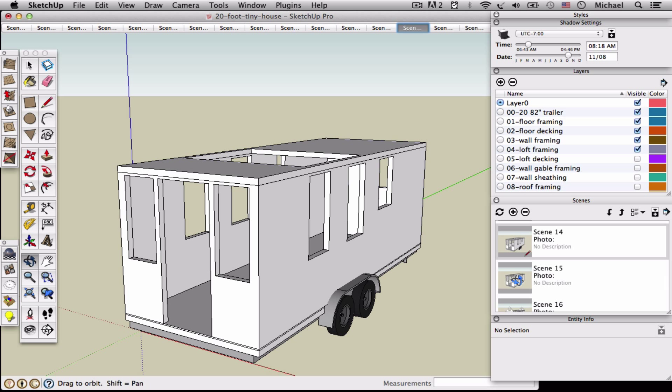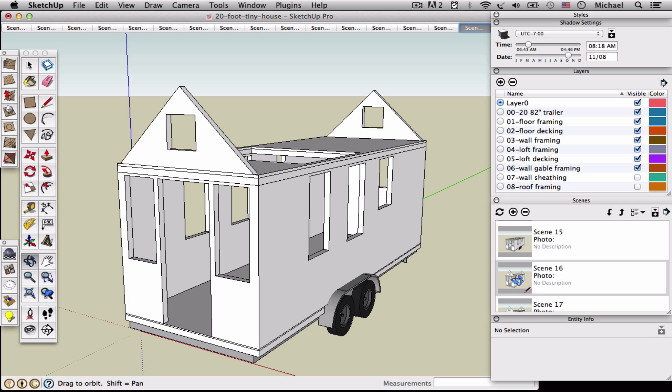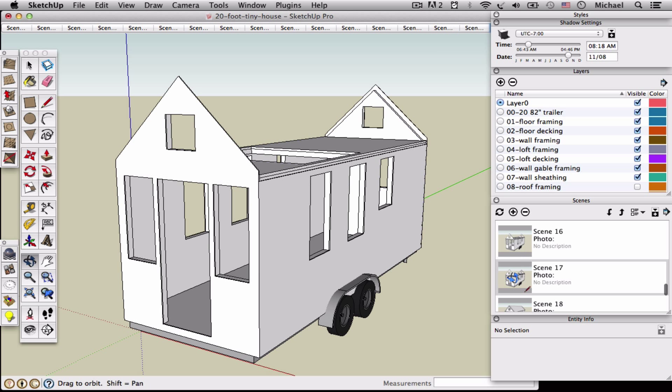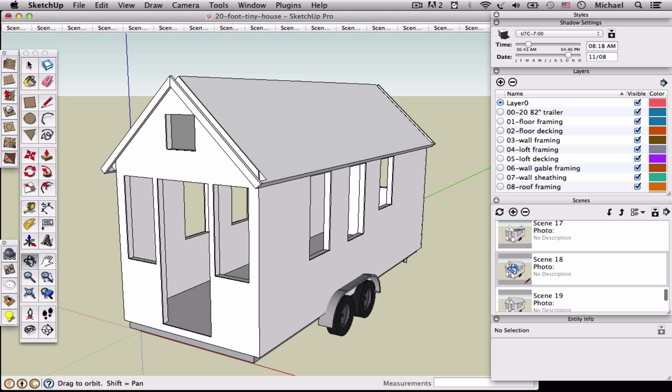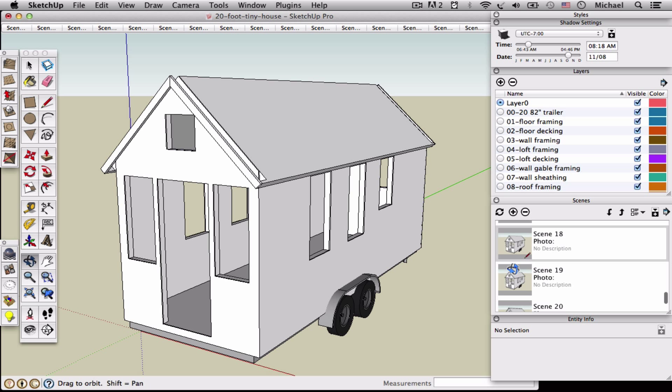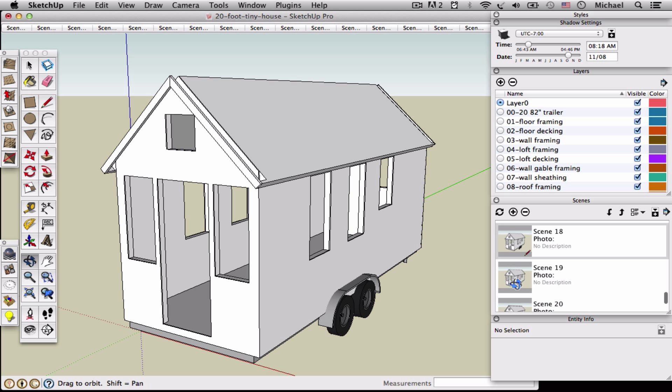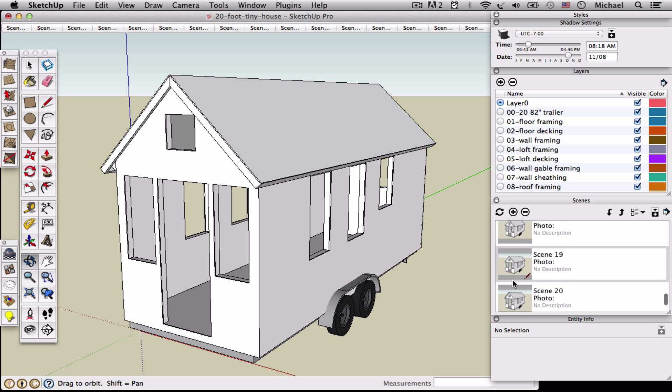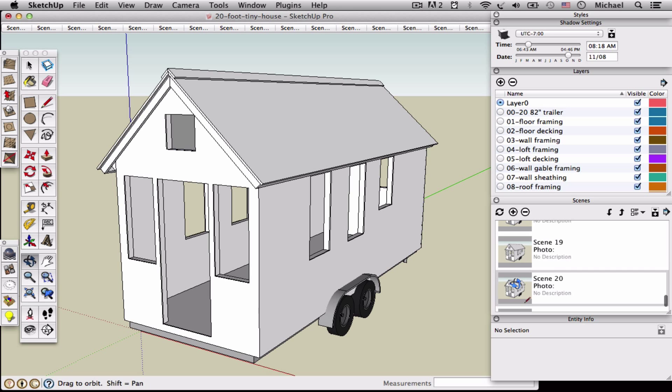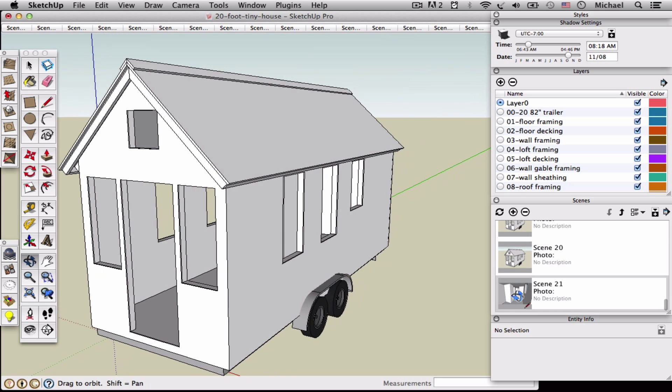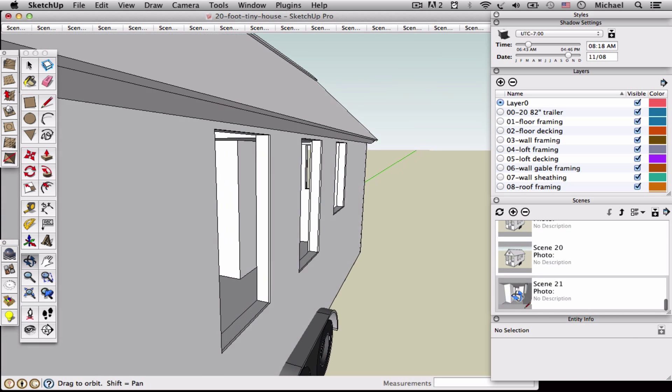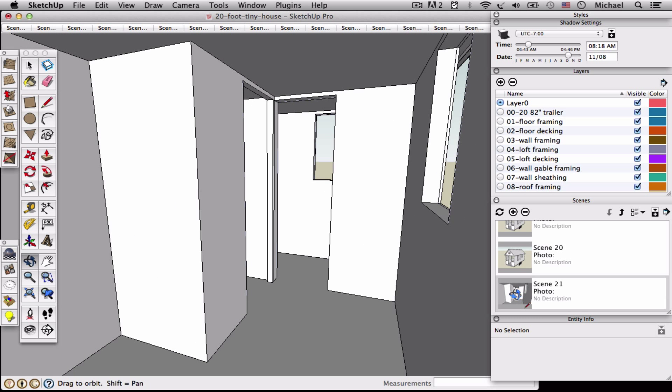Loft framing, loft decking, gable walls, exterior sheathing, roof framing, roof sheathing, roofing, and then one interior view at the end.